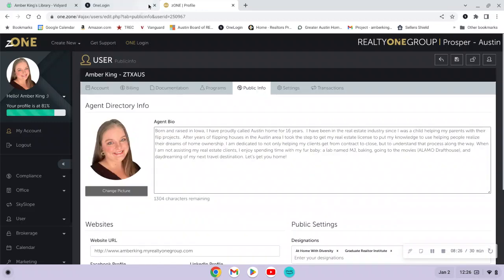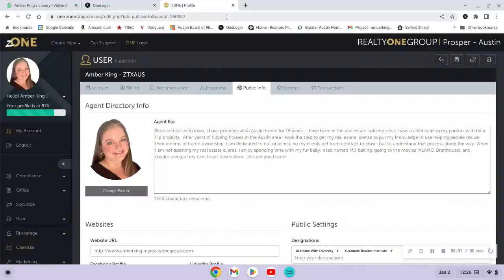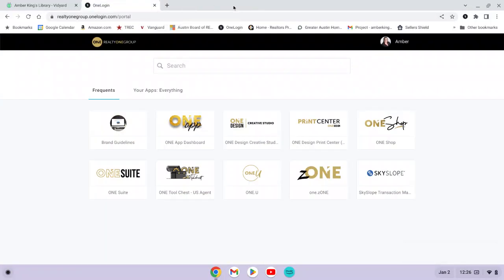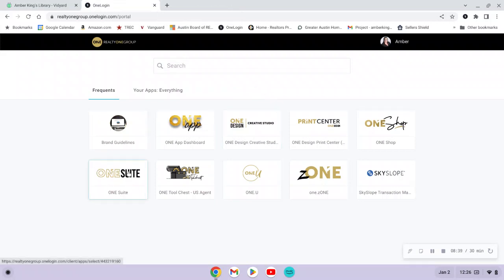It's really important that you come in here and fill out this information so you'll be visible on the different websites. In the Zone profile, the main things to do are: activate your Skyslope and spend some time on your bio. We'll also spend most of our remaining time on OneSuite, which is where people tend to have the most questions. If you have resource questions, always start with the Tool Chest.